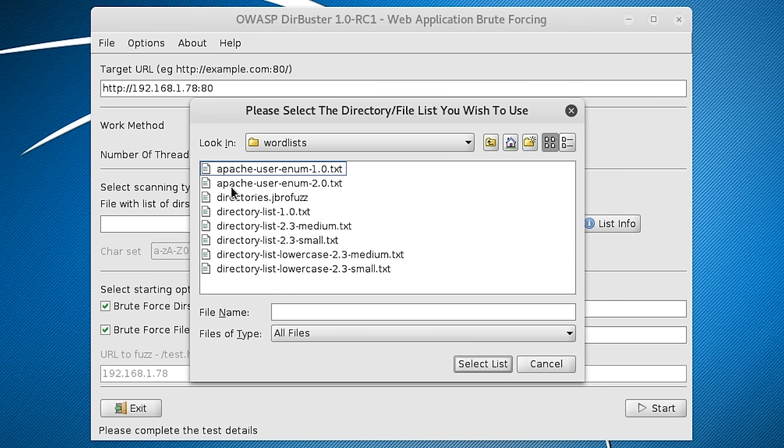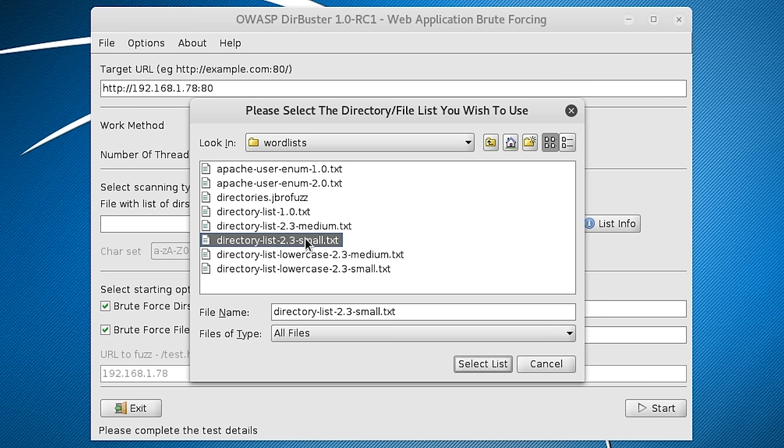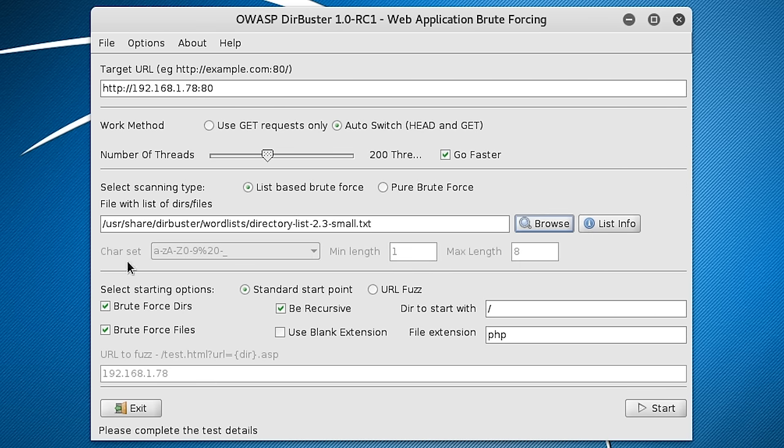So then it will give you a selection of Word Lists. They vary in extensivity. But they all essentially contain a load of common file and folder names. I'm going to choose this one because it's the smallest so it will be quicker.